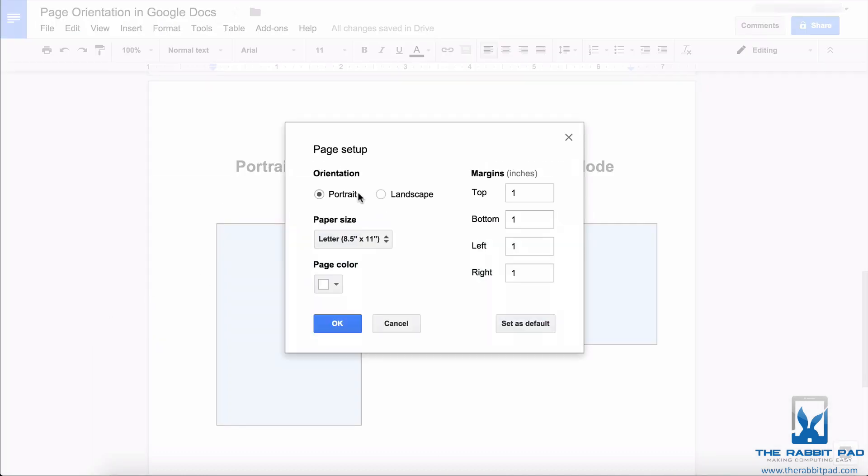Here, you can change from portrait to landscape. If you, for whatever reason, want this to be the default option every time you start a new document in Google Docs, you can click set as default.